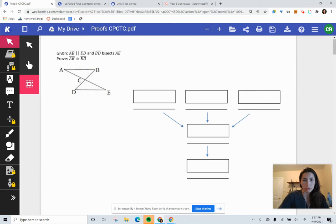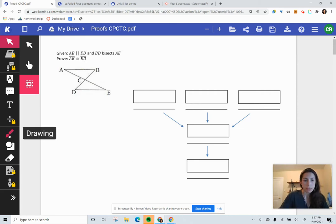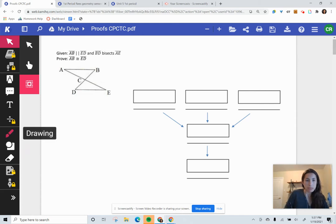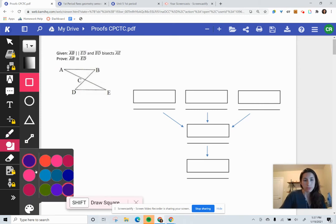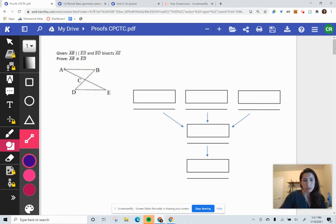I've got my one proof with the given information and what we're trying to prove at the very end. My strategy: first, identify my given statements. My first given statement is that we have parallel lines AB and ED — they are parallel to each other. We trace AB and ED, and when connecting them, we create a Z shape or an F shape. Anytime you have parallel lines, look back at the reasons for angles.